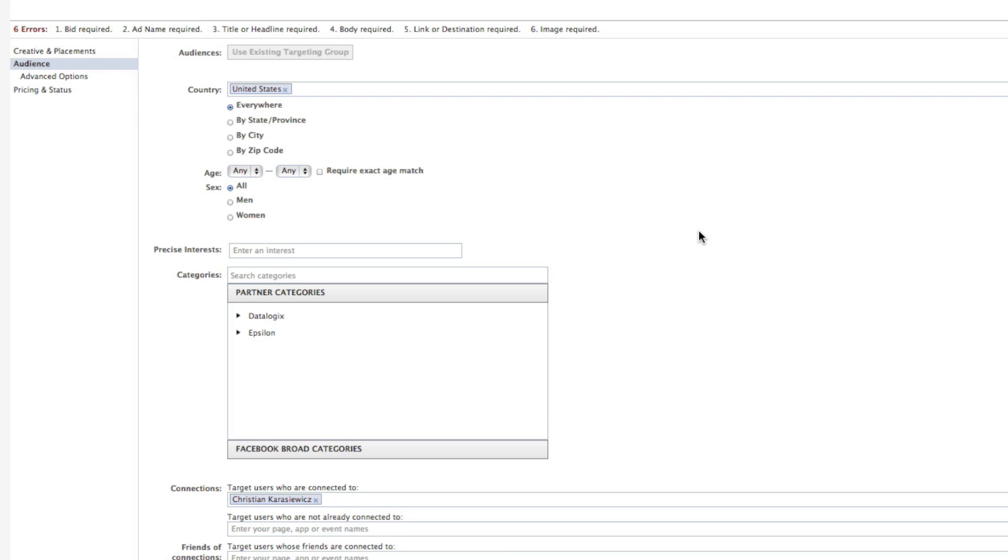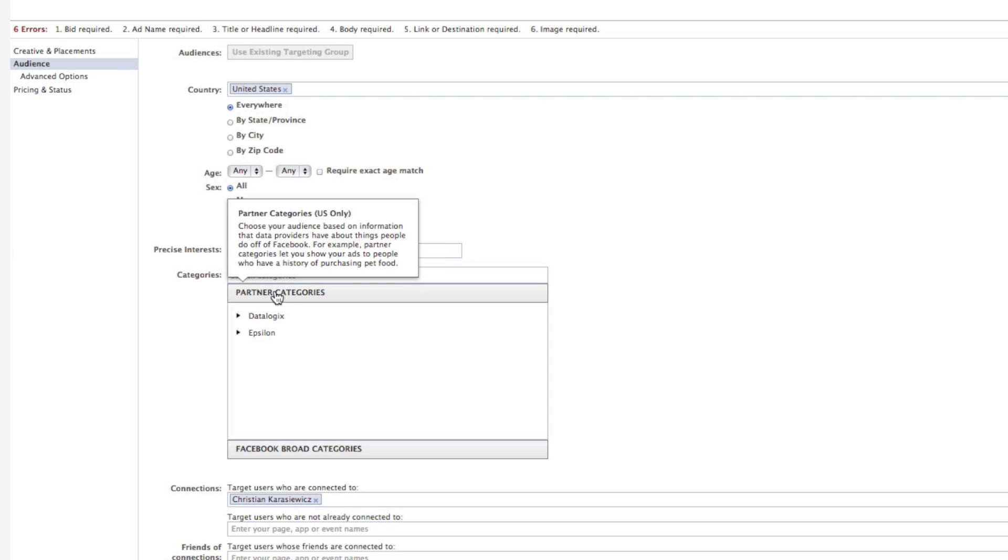What Facebook Partner Categories are is a way to target people based off of information that data providers have about them from outside of Facebook.